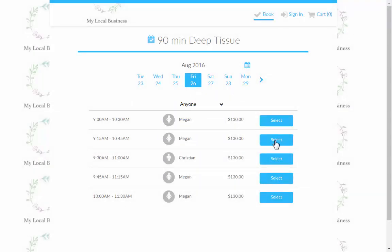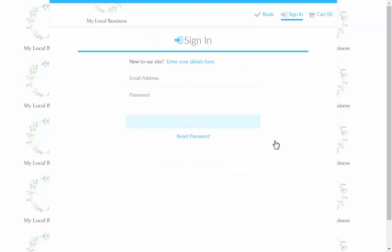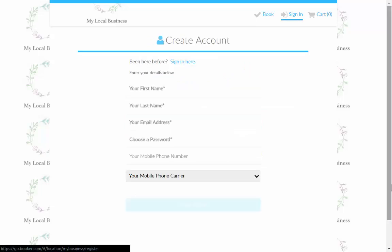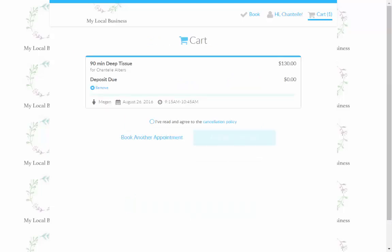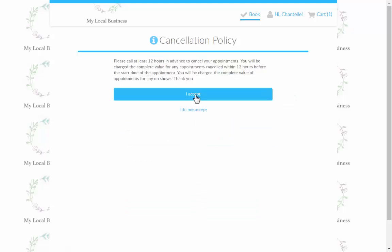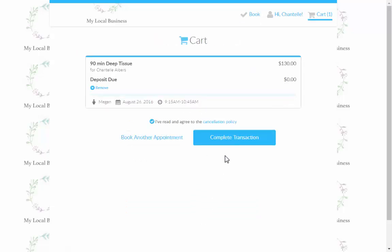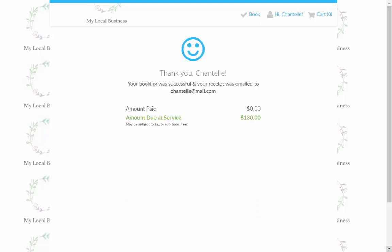Once they select the desired appointment, they will be prompted to sign in. Once signed in, the customer will confirm the appointment details, accept the cancellation policy, and complete the booking.